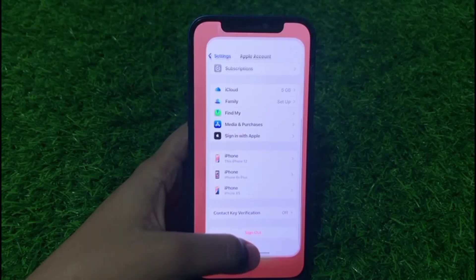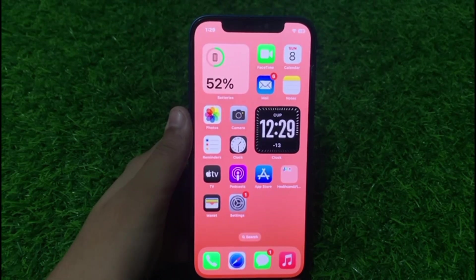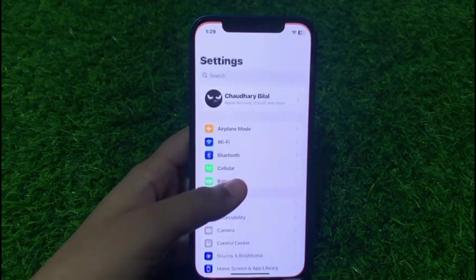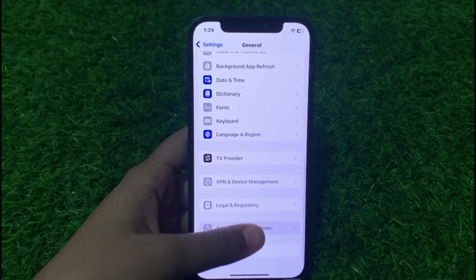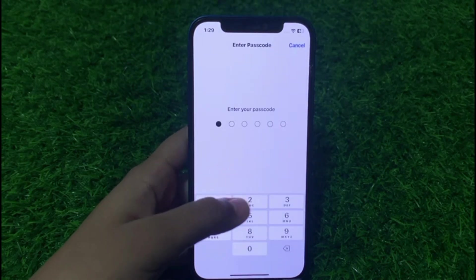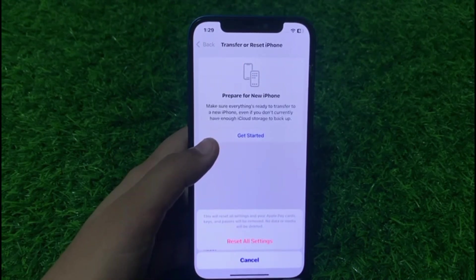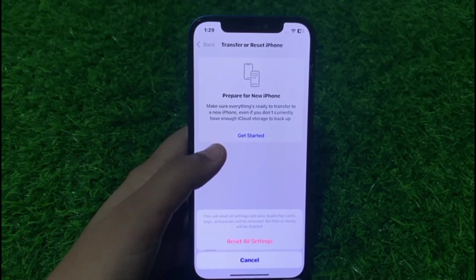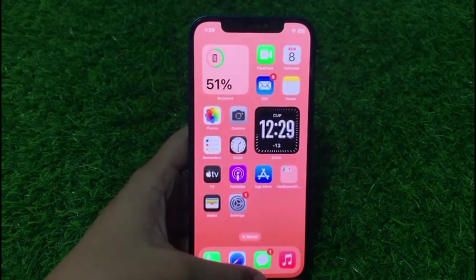If solution number four is not working, now apply solution number five. Solution number five is reset all settings. Go to the Settings app, tap on General, scroll down, tap on Transfer or Reset iPhone, tap on Reset, then tap on Reset All Settings. Enter your iPhone passcode. This will reset all settings and your Apple Pay cards, keys, and passes will be removed — no data or media will be deleted. Tap on Reset All Settings to confirm this action, and the problem is fixed.